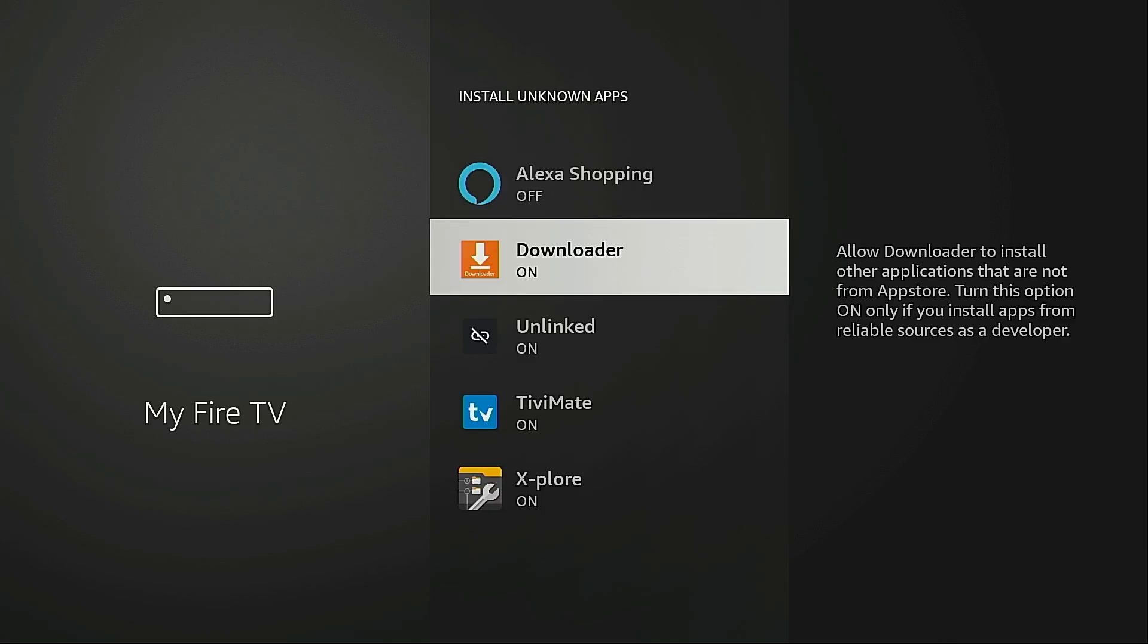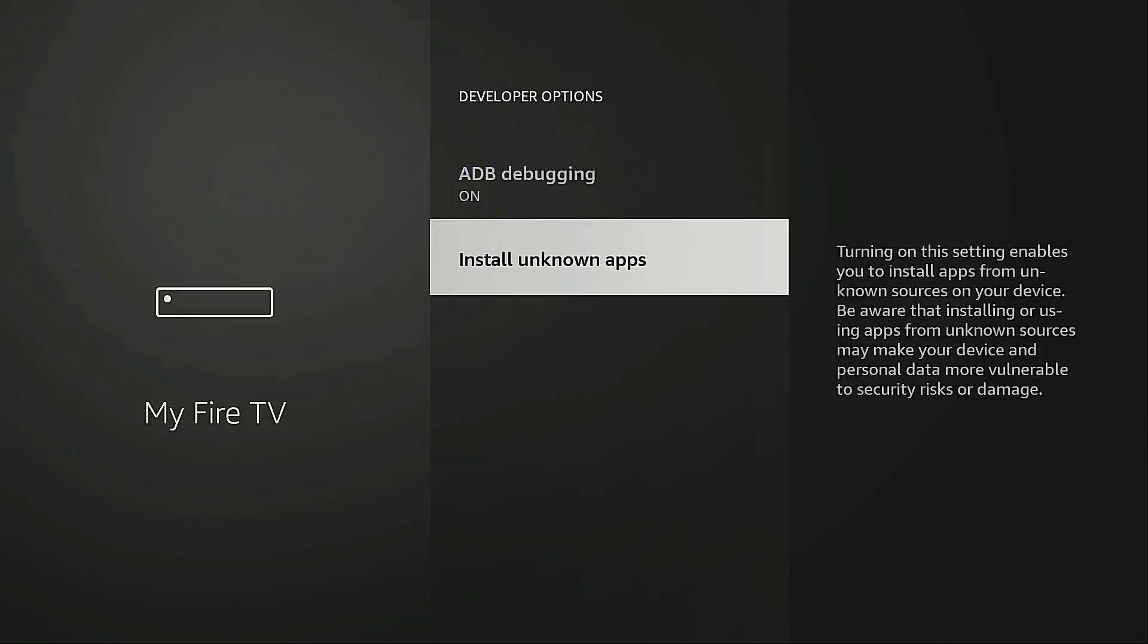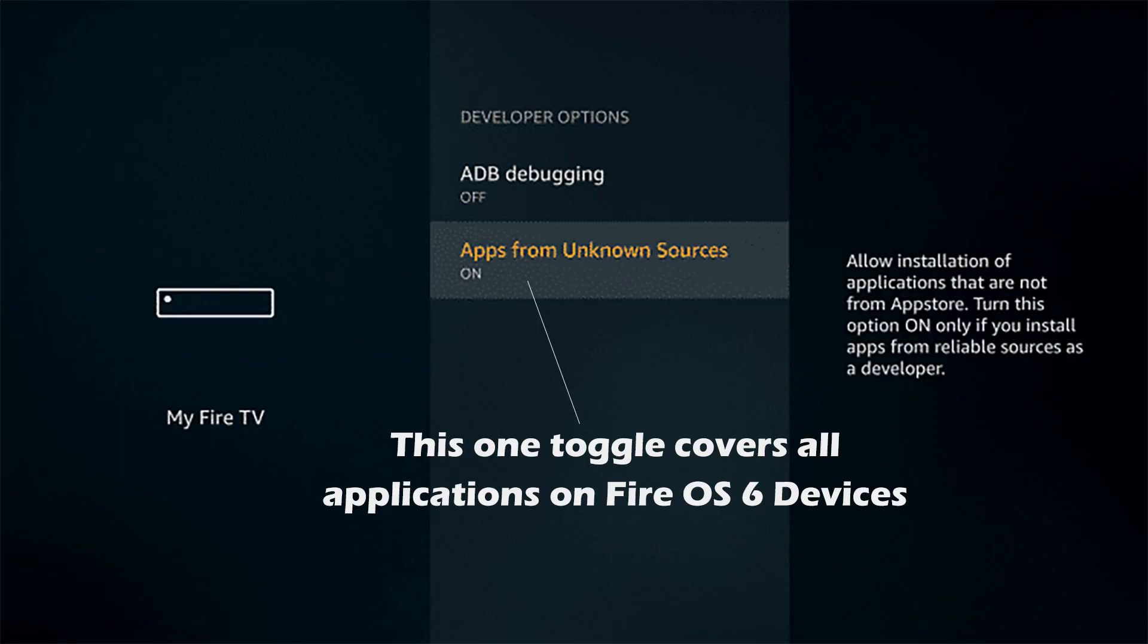Now if you're using an older Fire TV device all you're going to see is one toggle on this screen that covers all the applications on the device and all you need to do is turn that toggle on.